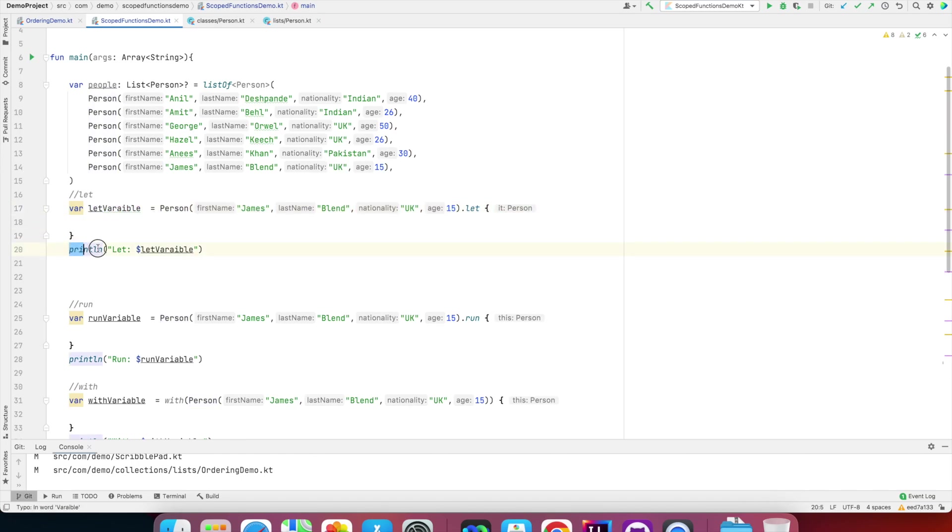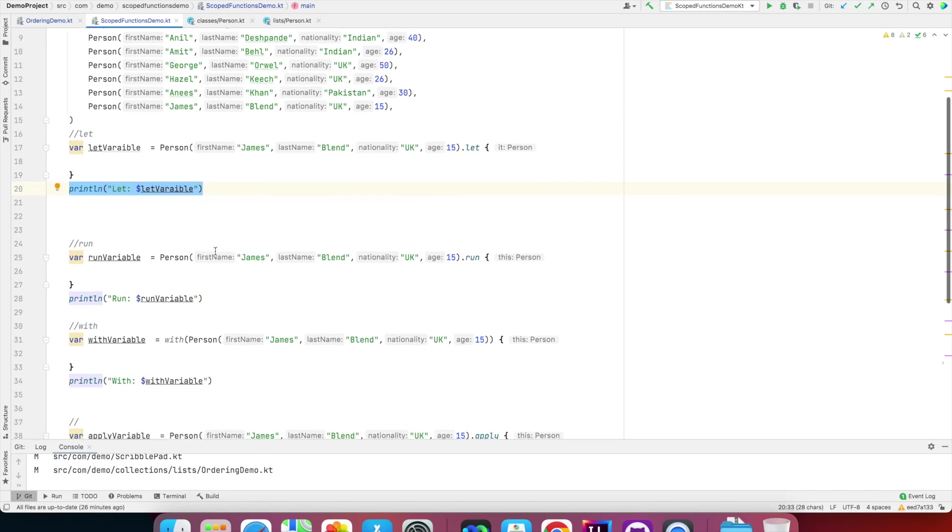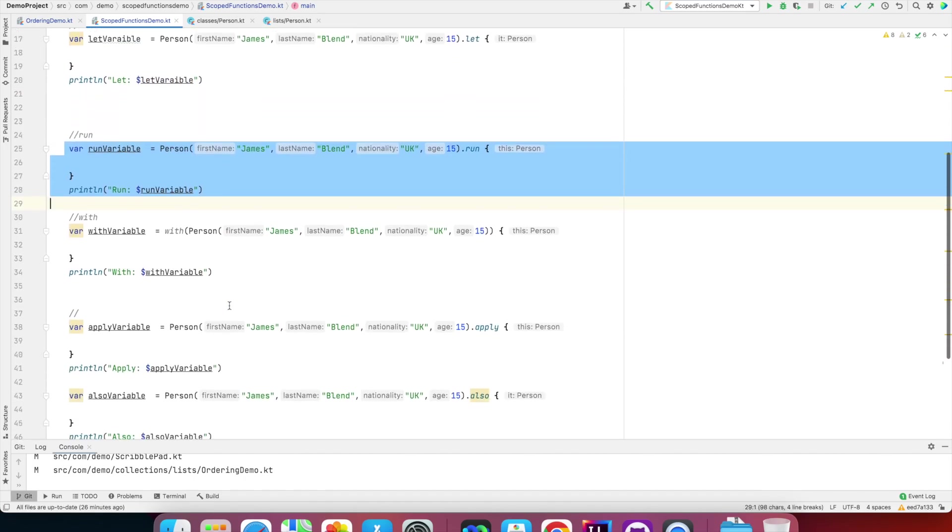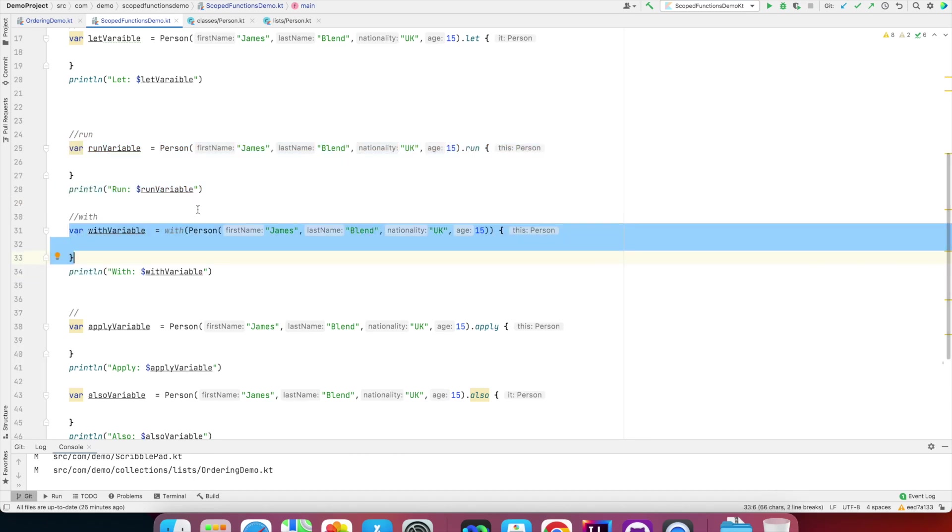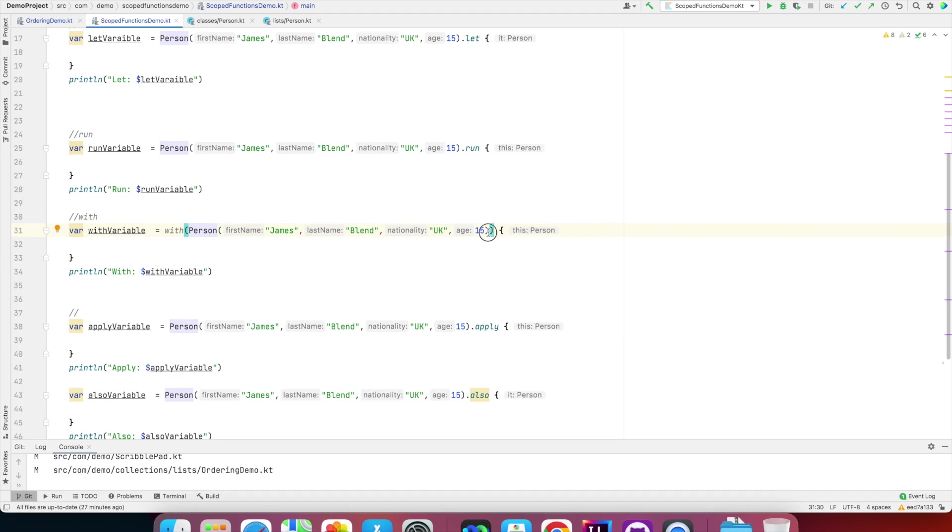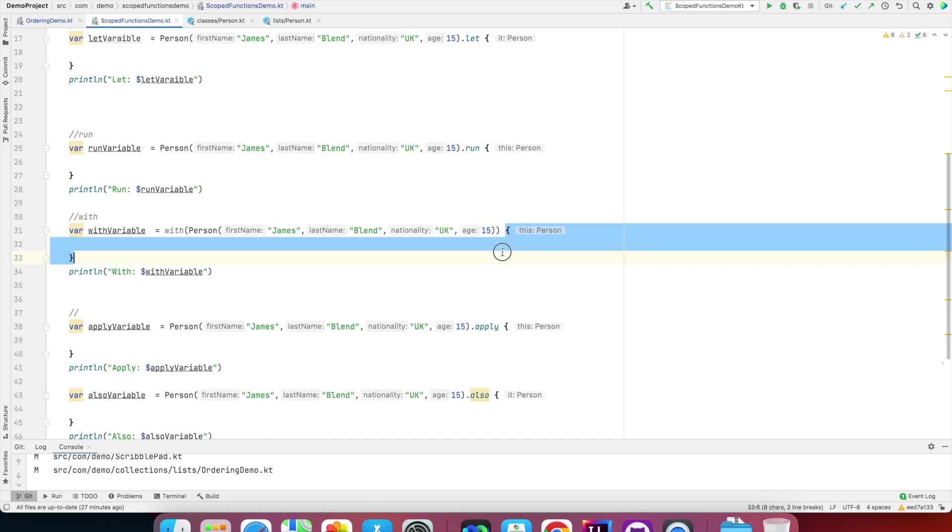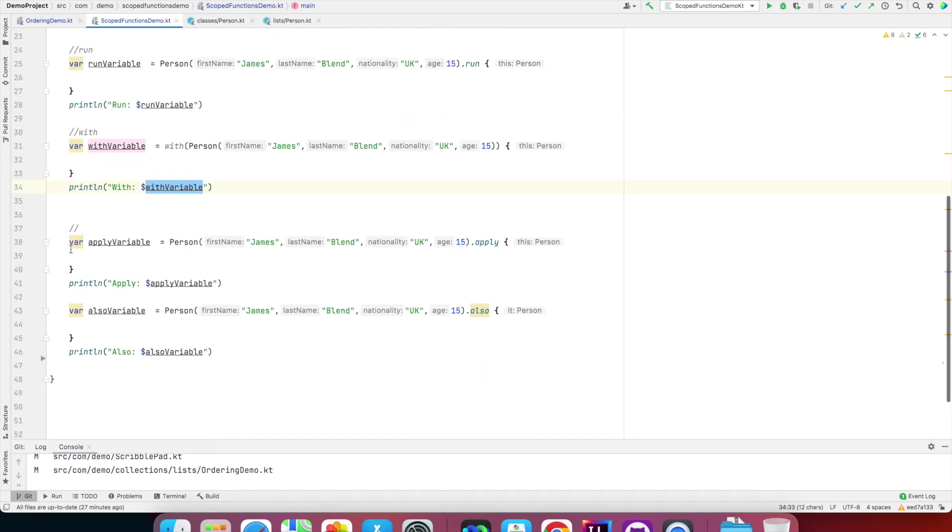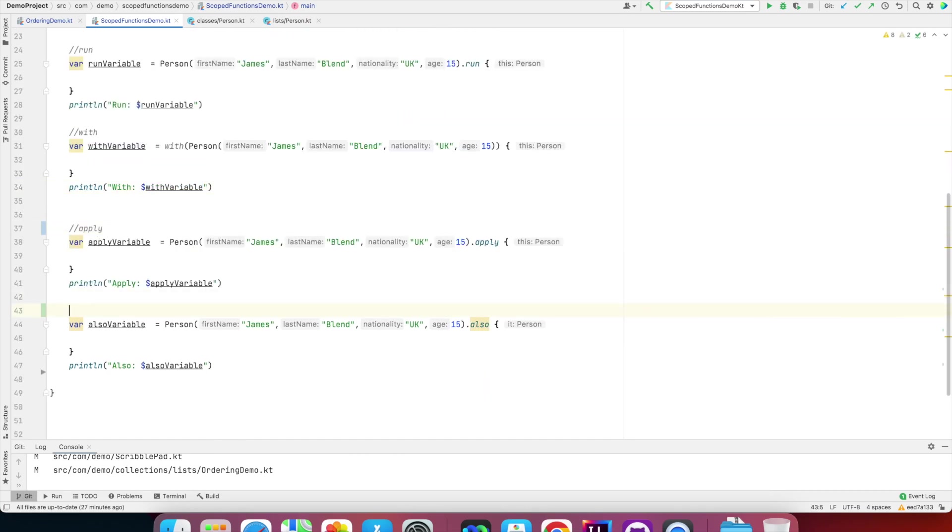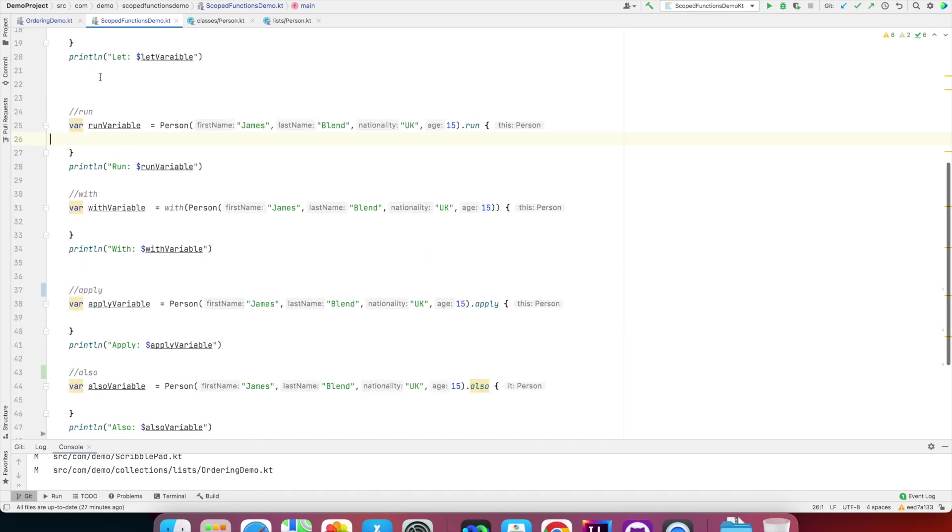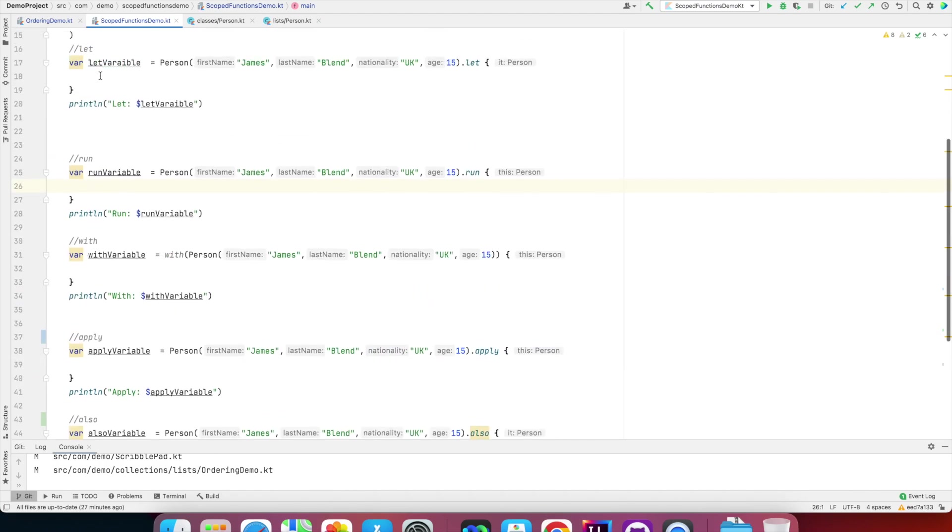And whatever it's returning I'm assigning to a let variable, and then I'm printing it below. I've done the same with run. I've done the same with with. The syntax of with is slightly different. The way you do it is you write a with block, and then inside that you write this person object instantiation. You don't have to put the dot—it's directly the body of the higher order function. Once again I'm printing a variable. Same case with apply, and then in this case also.